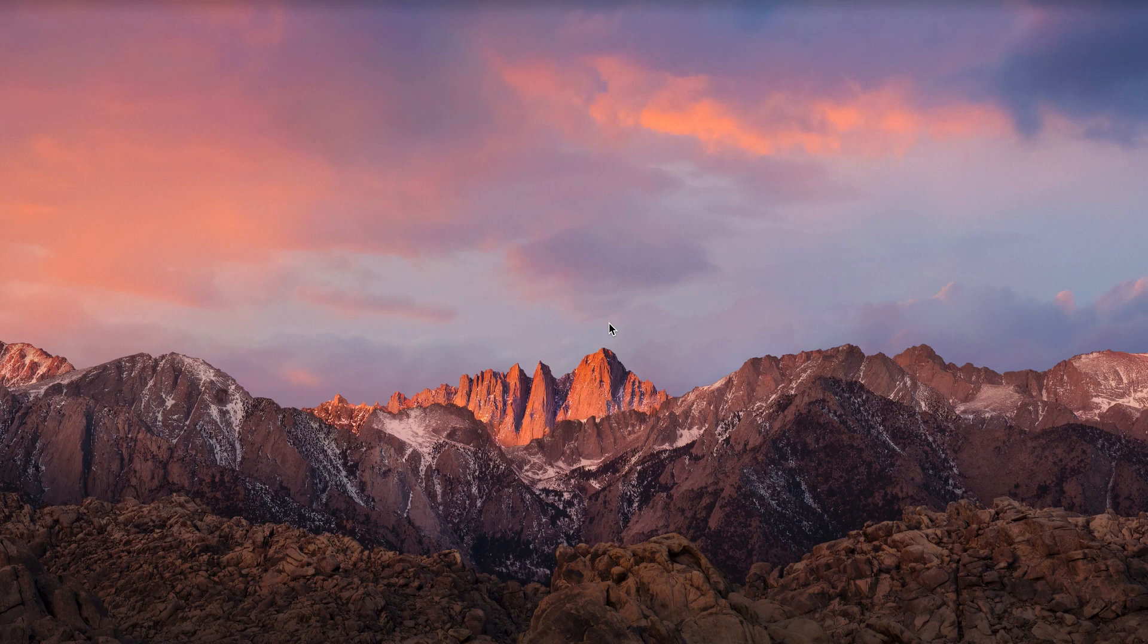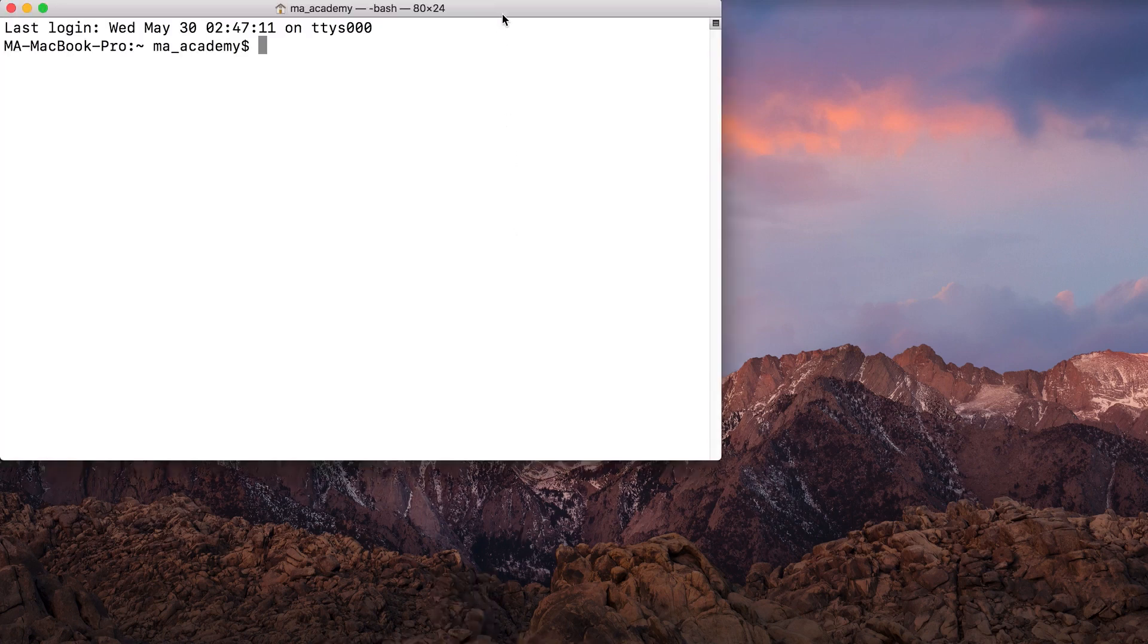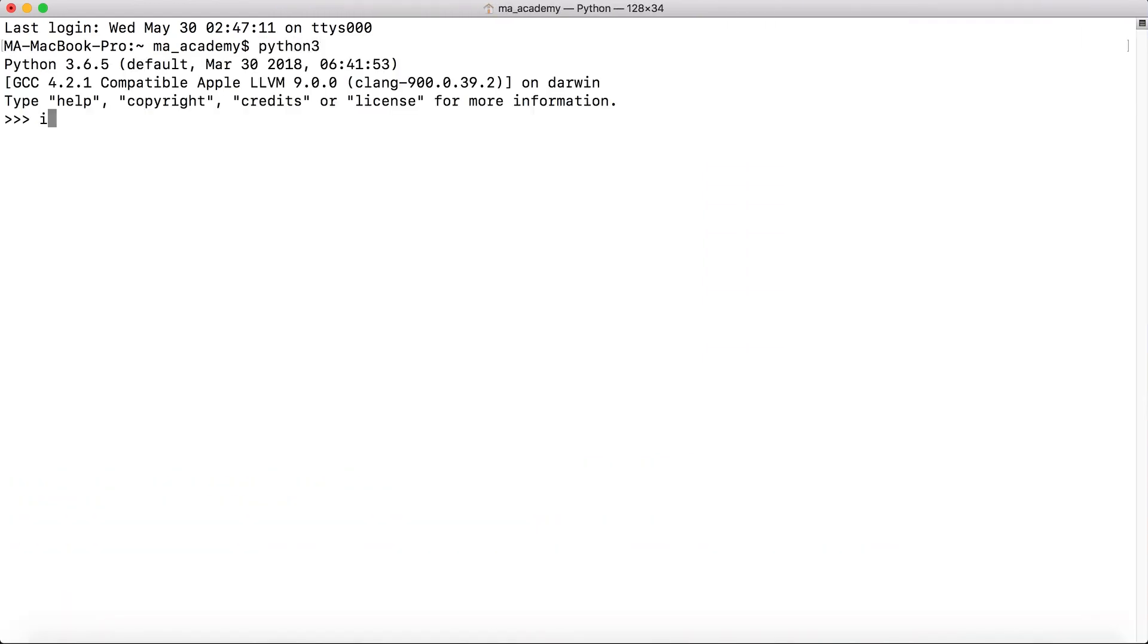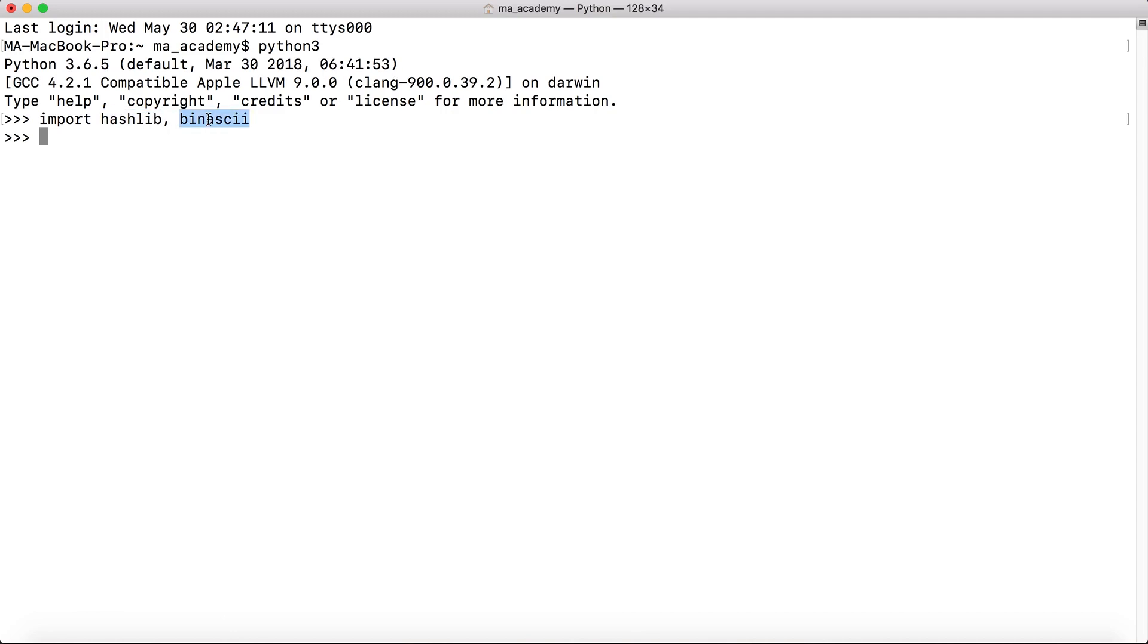In order for this to work, let's get started first. Let's run Python 3 and let's import hashlib and binascii. So this imports hashlib and binascii.